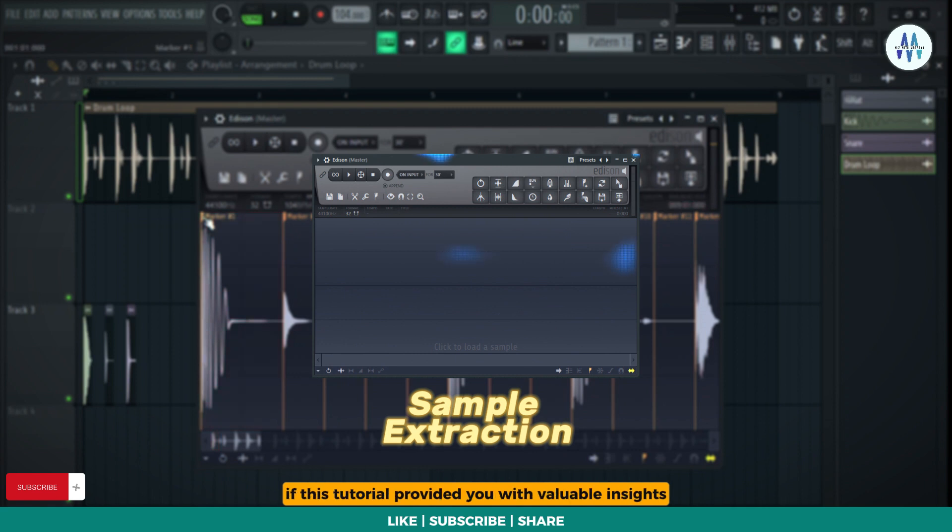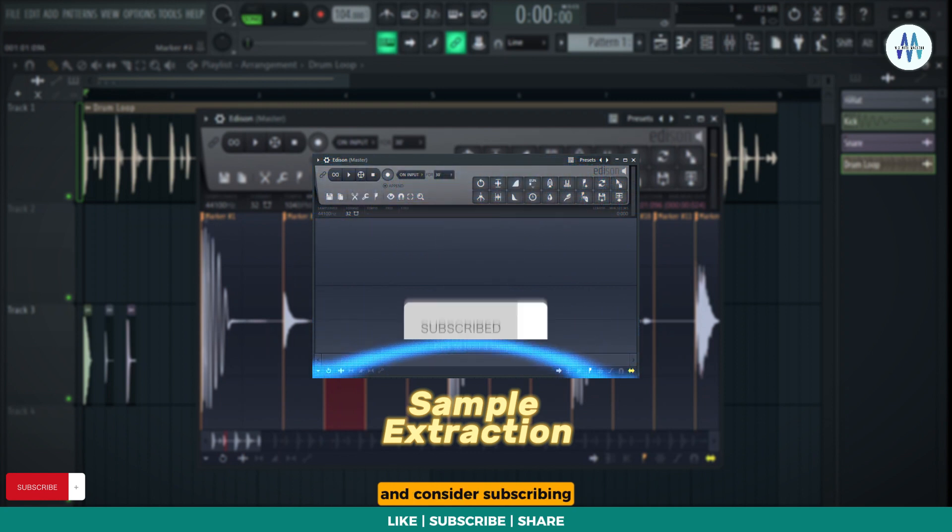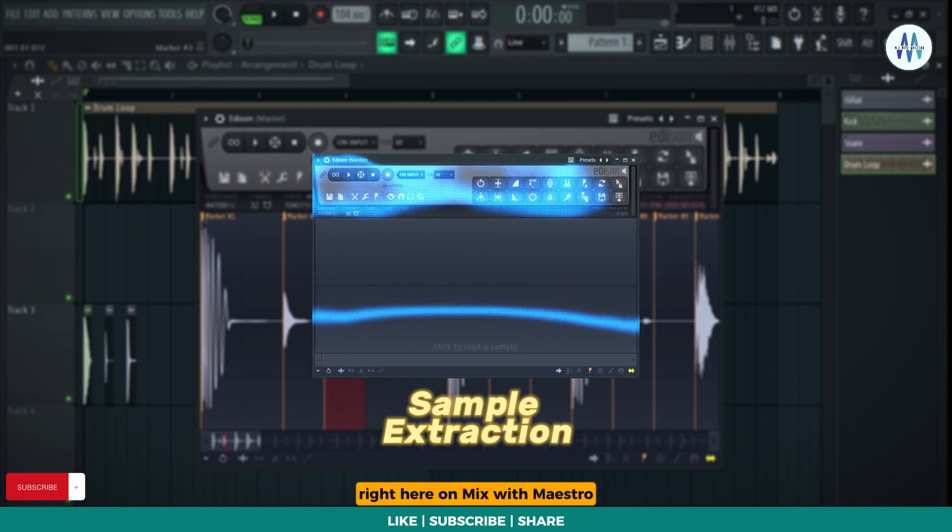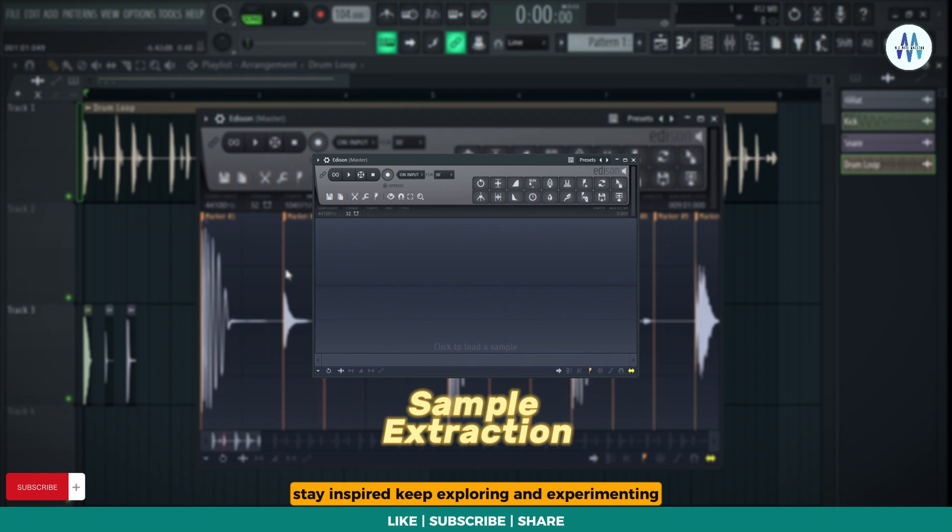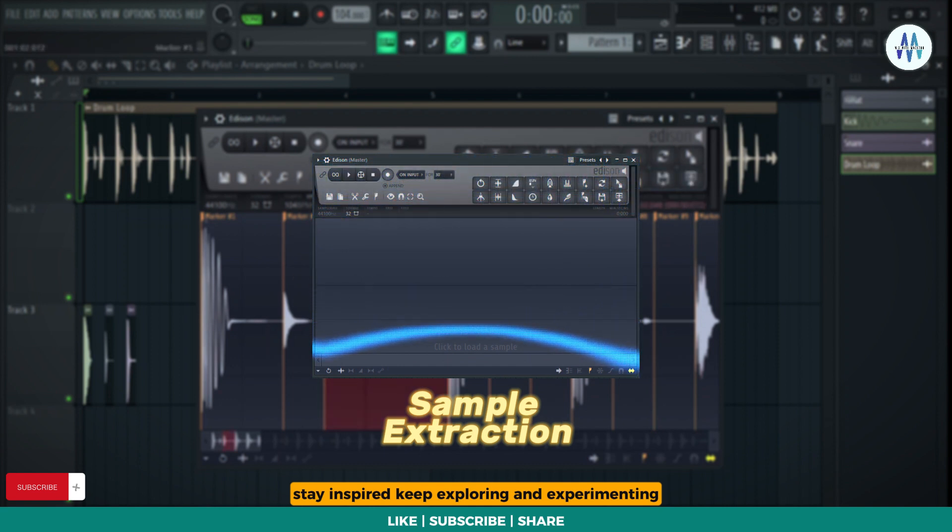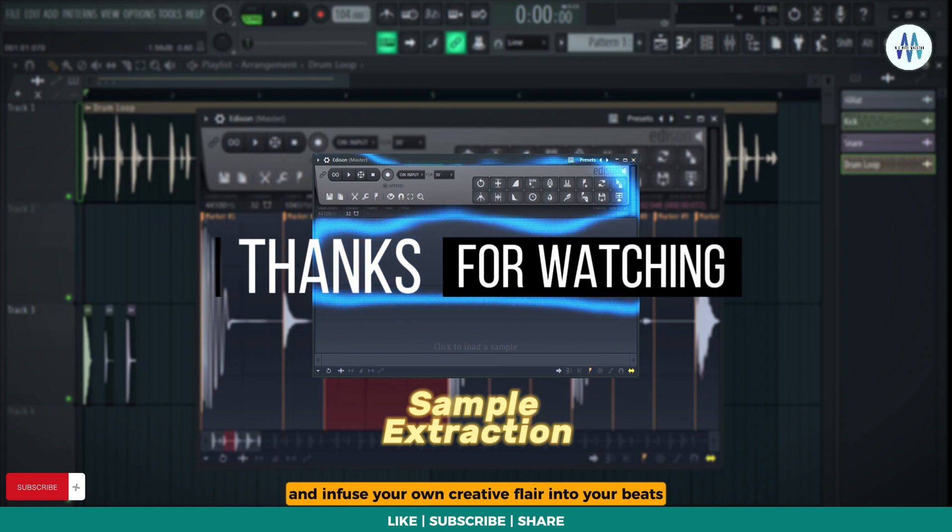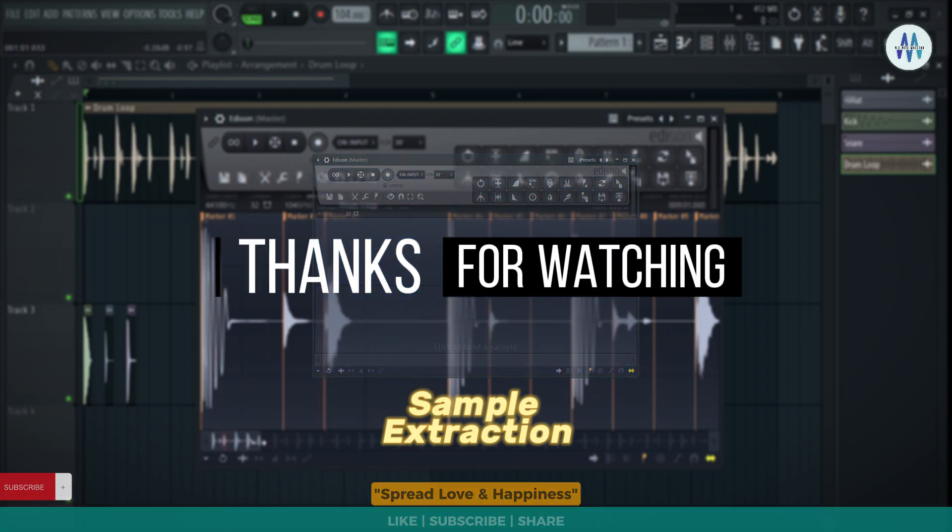If this tutorial provided you with valuable insights, I encourage you to give that thumbs up and consider subscribing for additional production insights right here on Mix with Maestro. Stay inspired, keep exploring and experimenting, and infuse your own creative flair into your beats. Spread love and happiness.